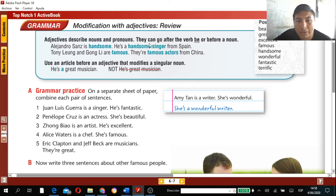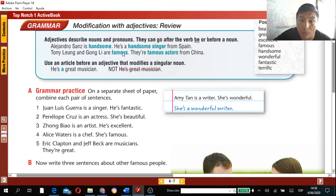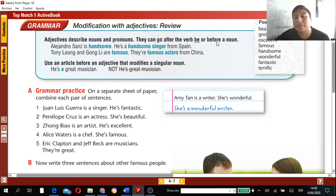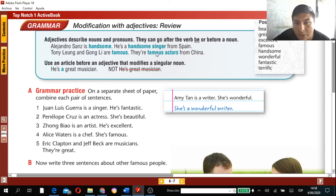As you can see, the adjective can come after the verb 'to be' — for example, 'is handsome' — or before a noun. Here, 'handsome' comes before the noun 'singer,' and 'famous' comes before the noun 'actors.' Both positions are correct.